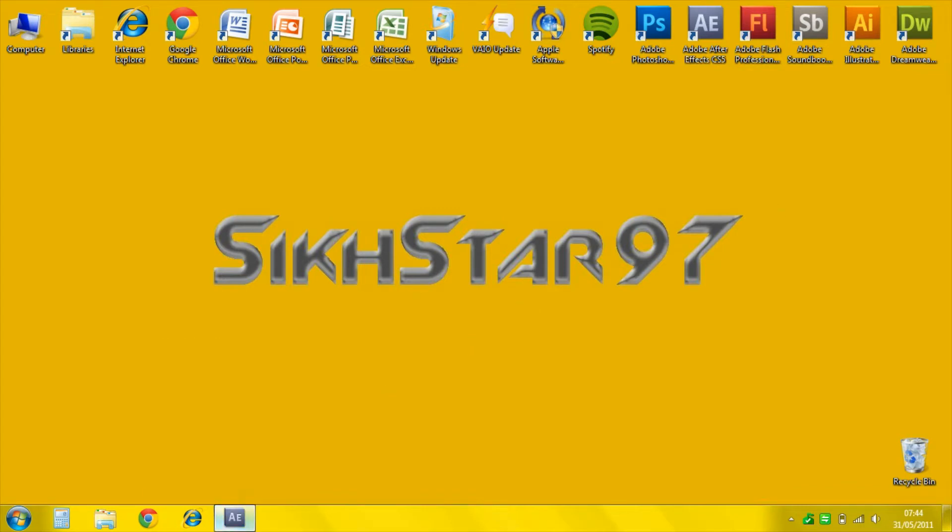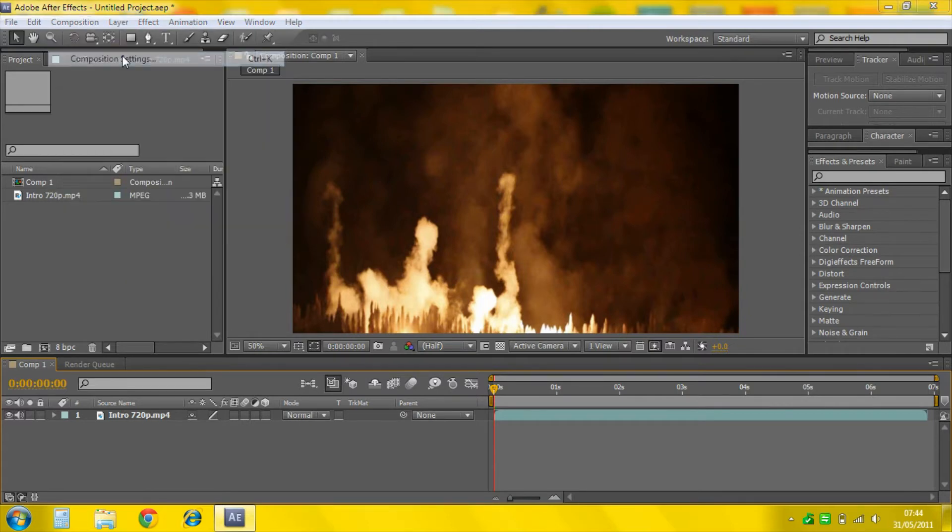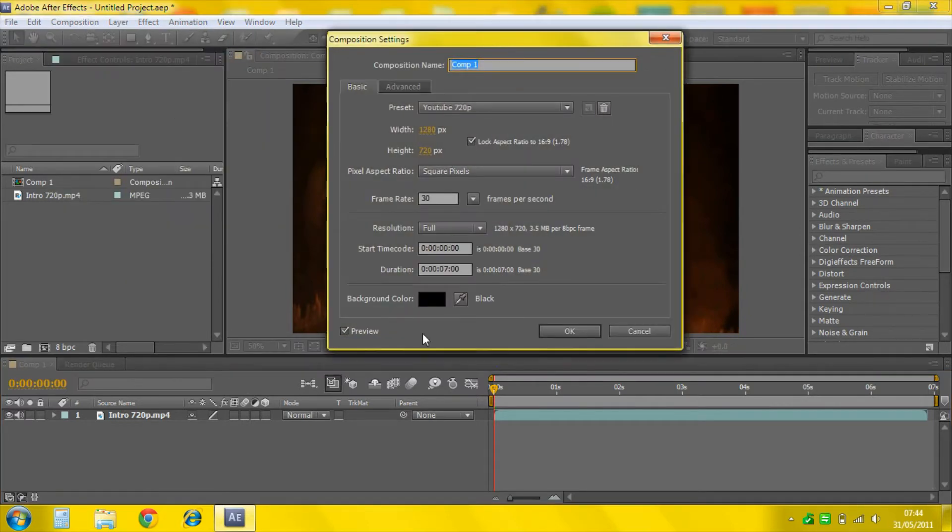So you open After Effects, have your project open with all your files or text or effects and put it onto your composition. Then go to Composition, Composition Settings, make sure you have your composition selected there.